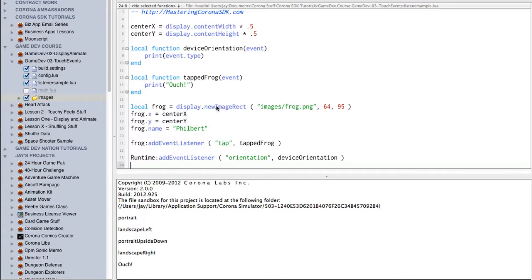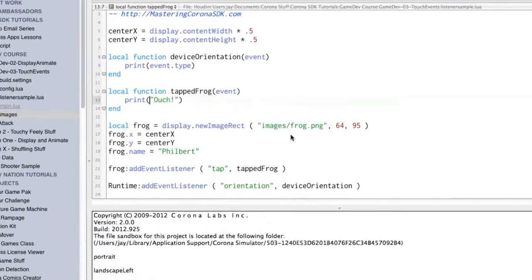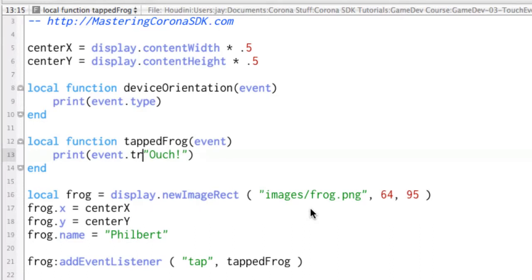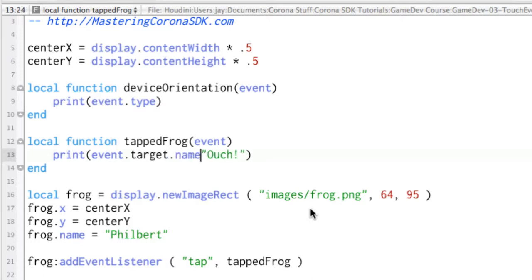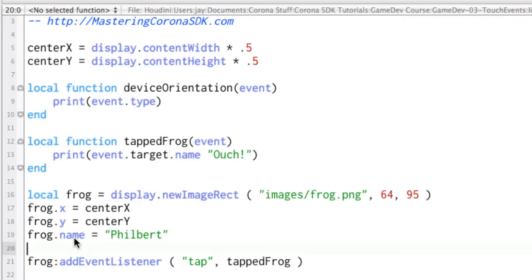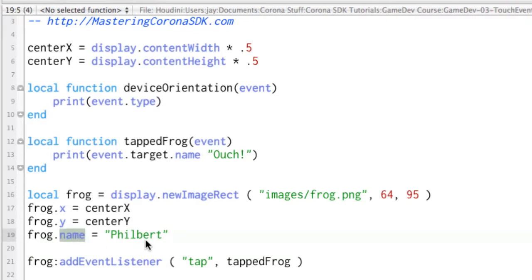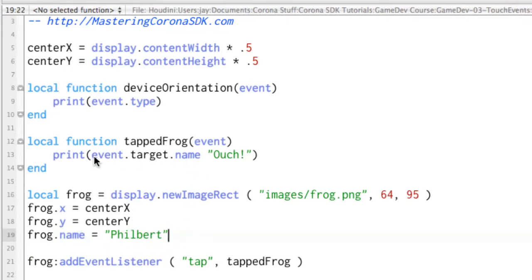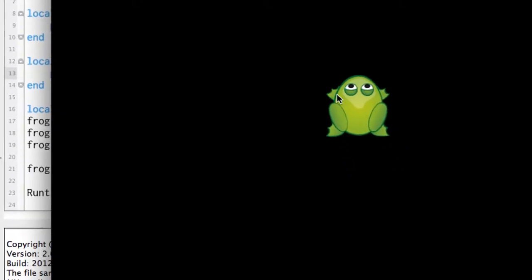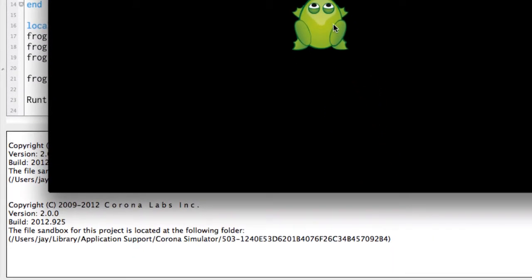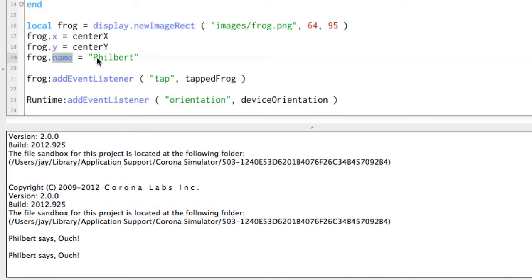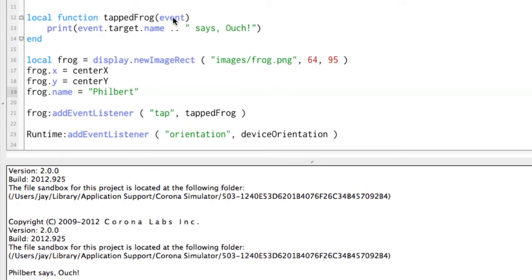And one more thing let's do up here under tappedFrog. We pass in the event record. Event.target is the object that was tapped or touched. And so event.target.name is the same as frog.name down here. Because frog is our target. And this name variable is Philbert. So we do event.target.name concatenate says ouch. All right. So let's go ahead and try that and see if we can personalize this ouch. Click. And Philbert says ouch. So you can see that name is being passed in there as part of this event record that goes in.